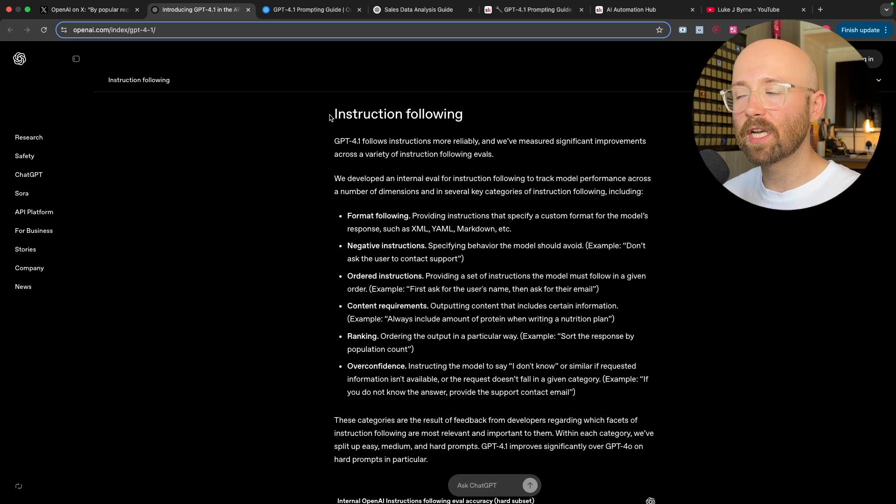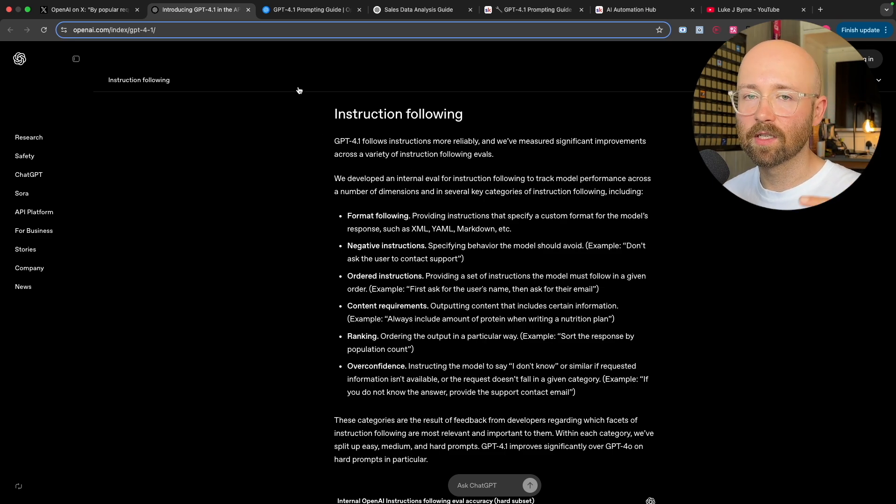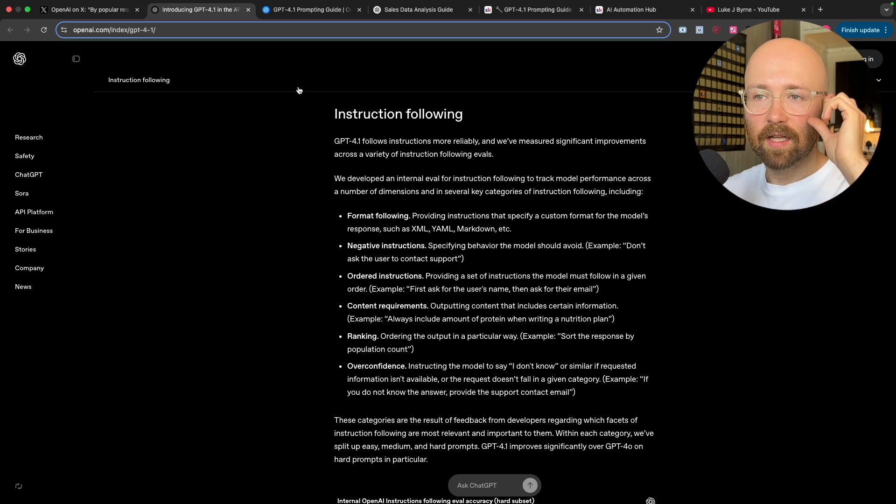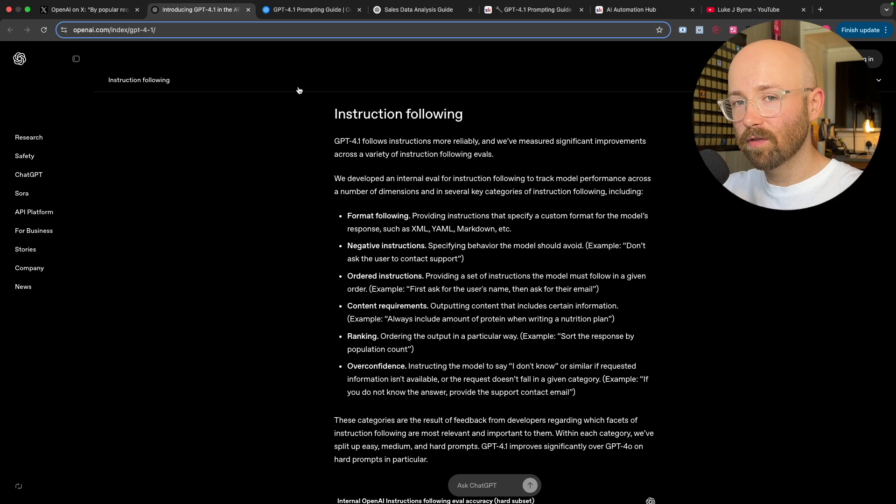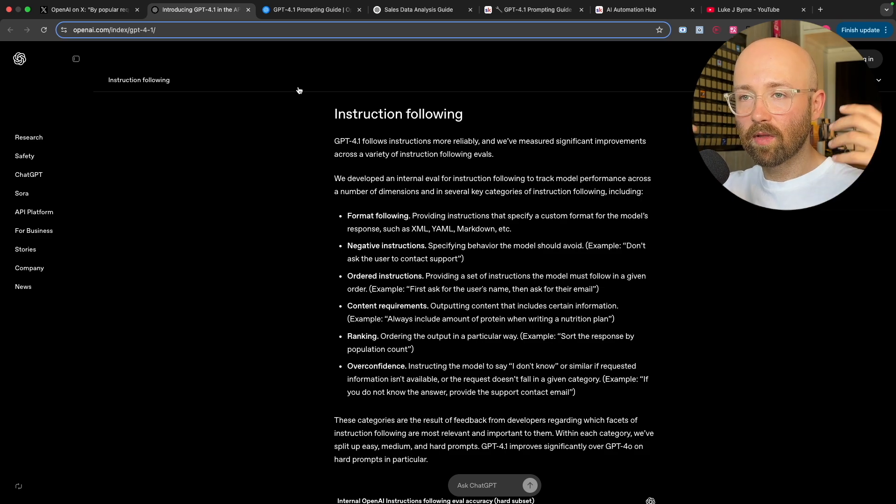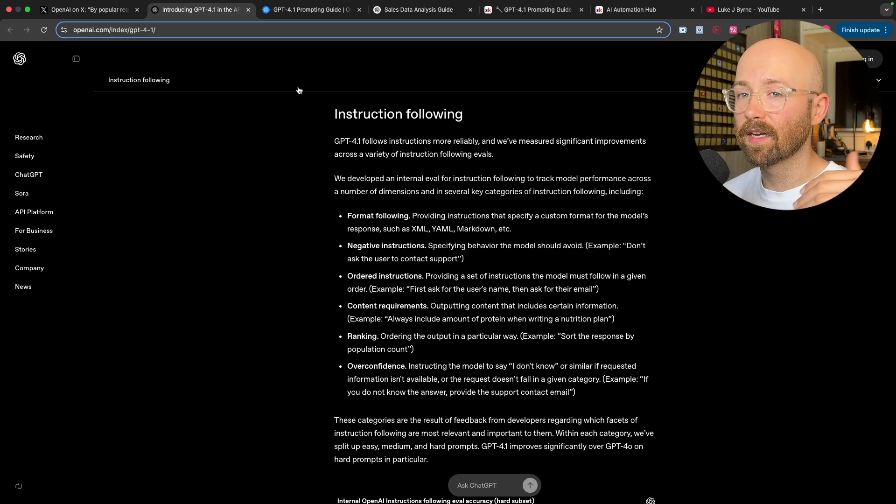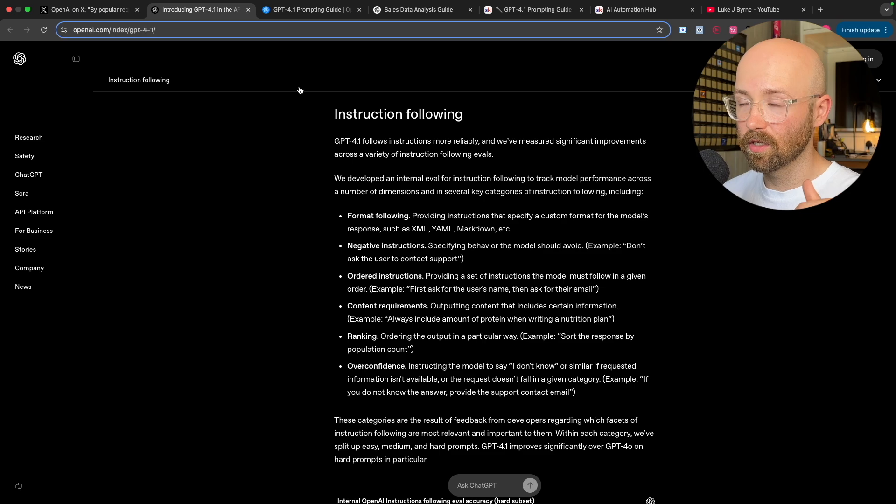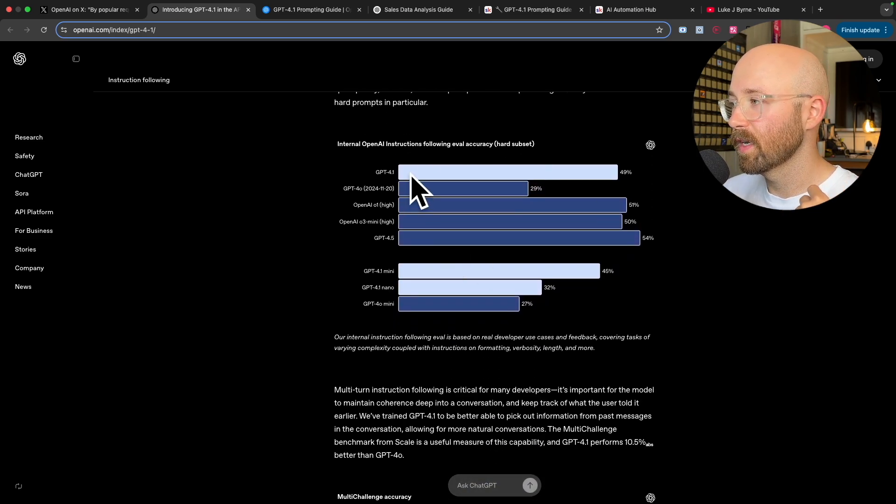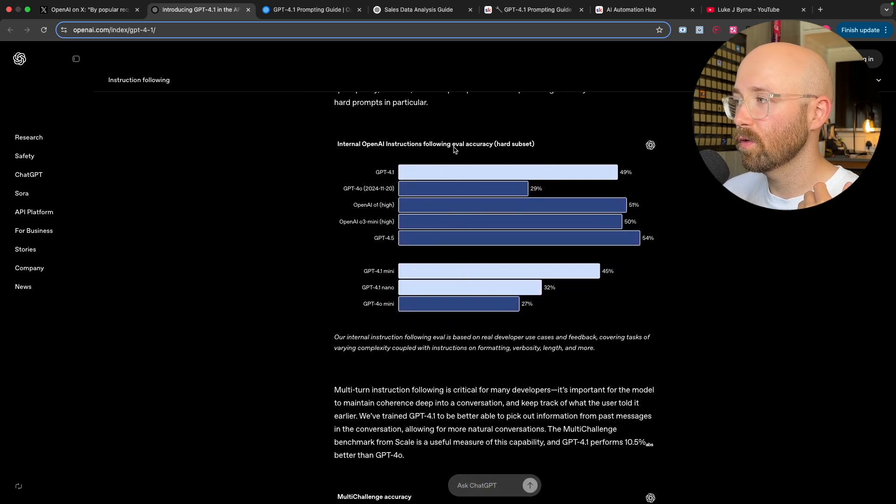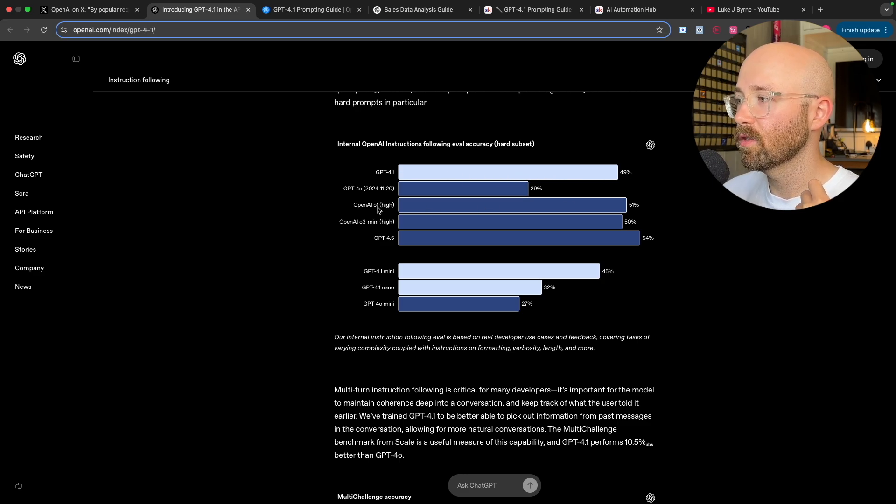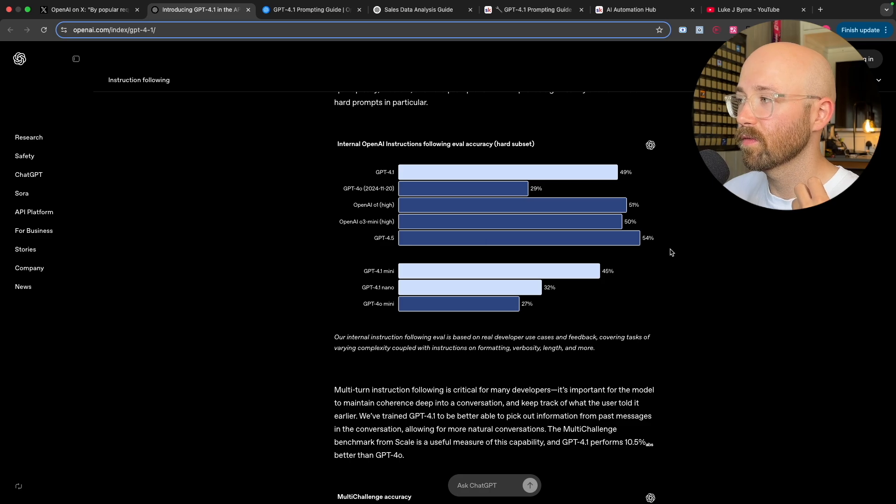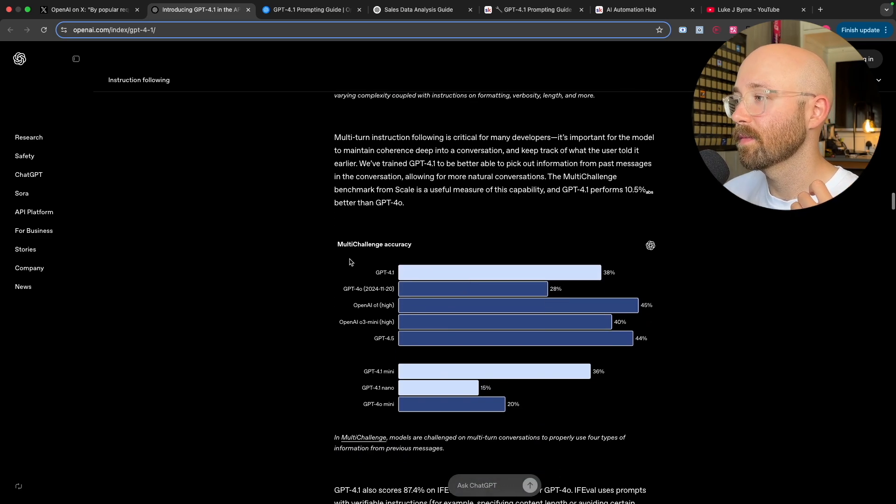You can get it to reason by asking it to think and stuff, but generally it's not a reasoning model. And then just it gives examples here of this 4.0 output. You can see it looks like this and this is 4.1's output. Looks much better as you can see here. So yeah, much better and it's amazing at instruction following.